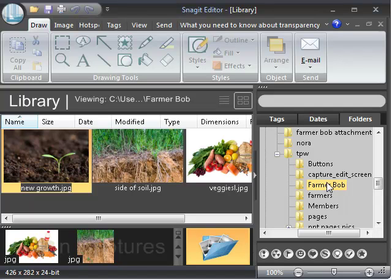I've selected the folder Farmer Bob and within the folder Farmer Bob are three pictures.